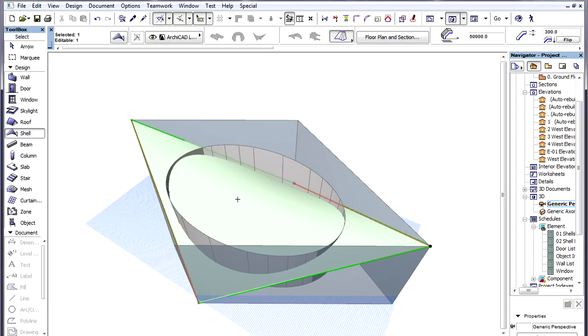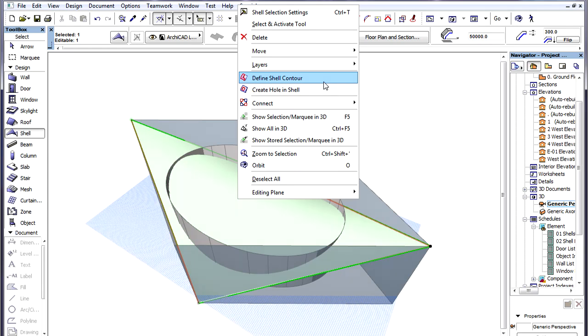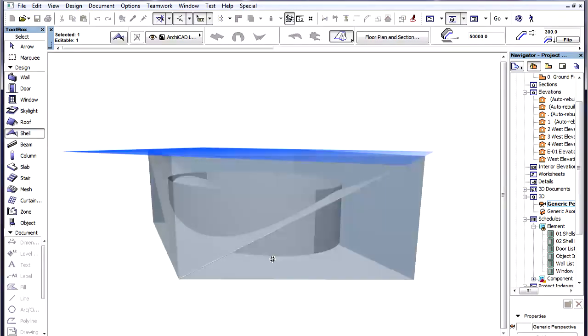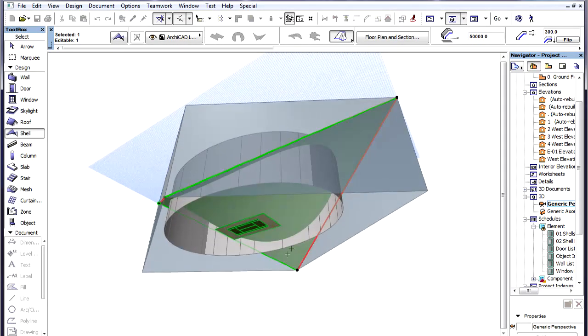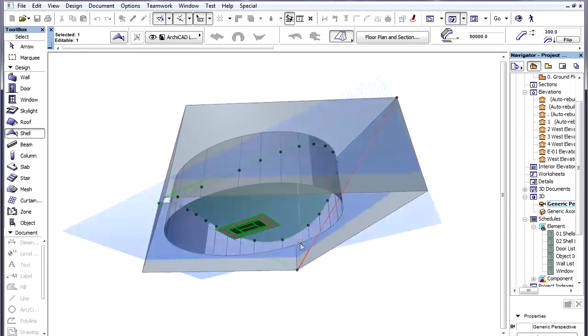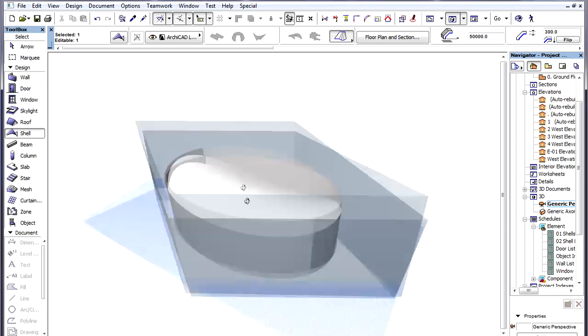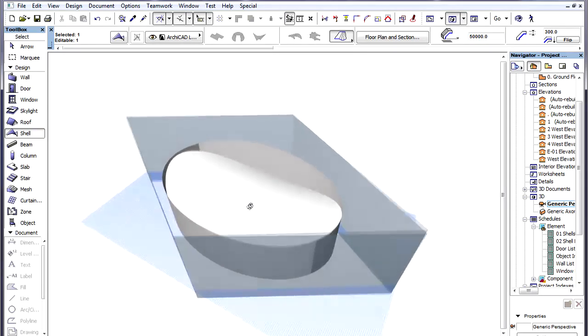We now select the Shell, activate the Define Shell Contour command of the context menu, then space-click the reference line of the Walls forming the elliptical shape. The contour of the Shell is thus created.